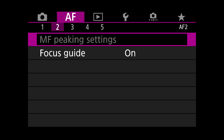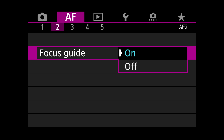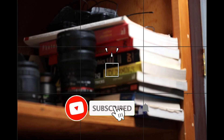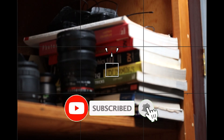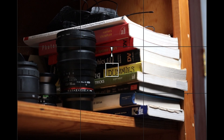The second precision tool is the focus guide. When the focus guide option is on, you get three pointers on the screen while shooting. The two side pointers converge as you get closer to proper focus, and they turn green when the subject is in focus.